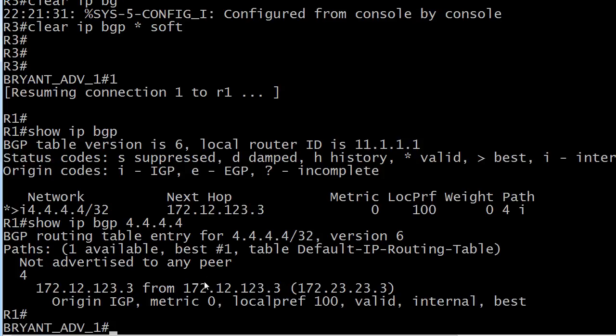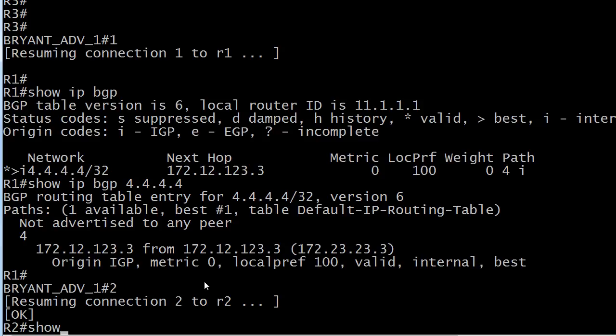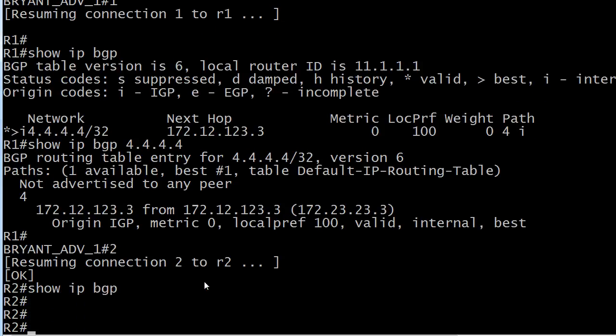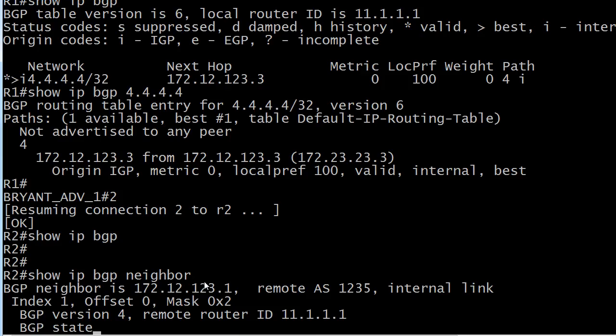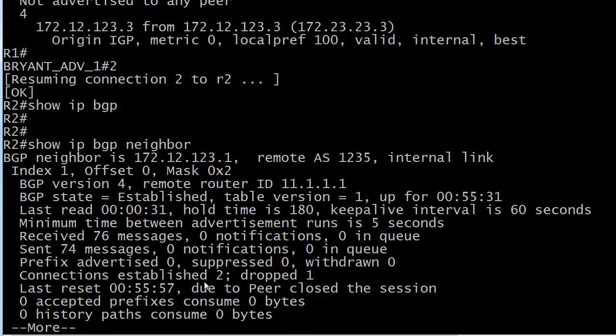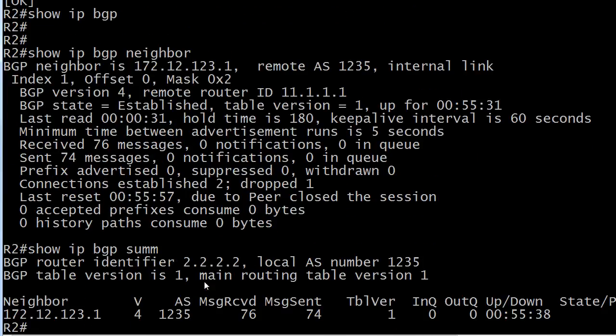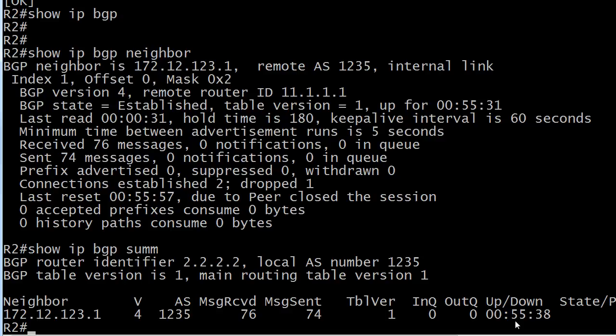So let's go down to router two. And we're not getting anything at all. Now we definitely have the neighbor relationships. So all of that is intact. Show IP BGP summary, the adjacency has been there for an hour. But now router two is getting nothing. It's not hearing about that route at all. It doesn't even have a valid entry that isn't best. It doesn't have anything at all.